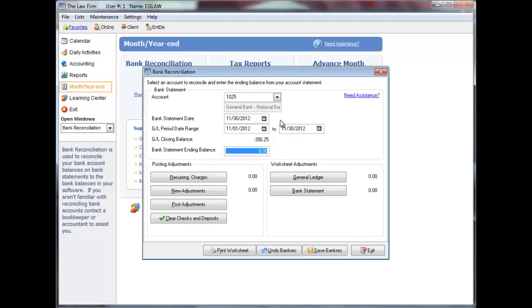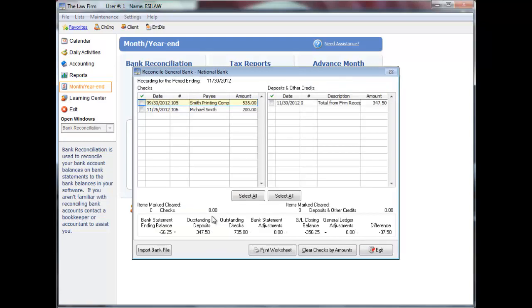Enter your bank statement ending balance. Click clear checks and deposits. Outstanding checks dated on or before the bank statement date will display in the left column.